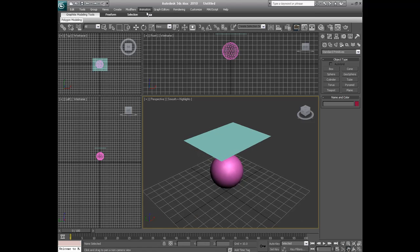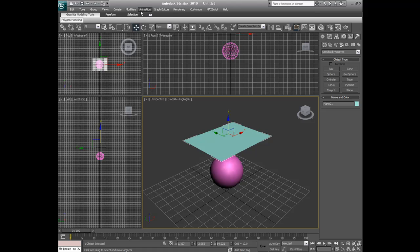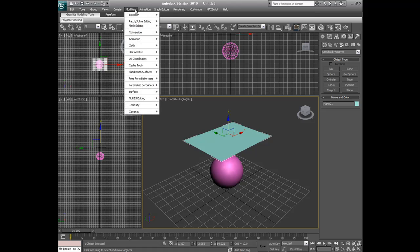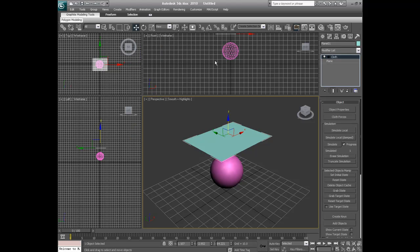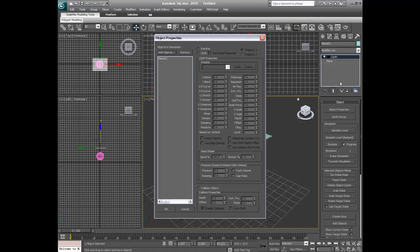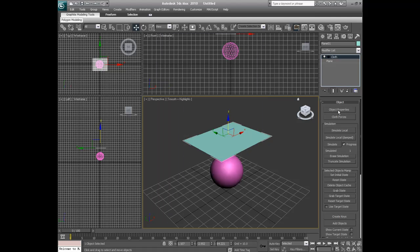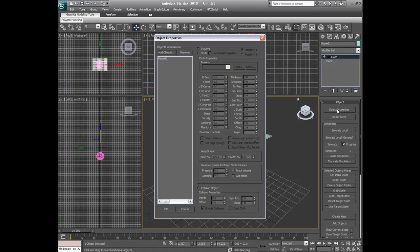Now we're going to select our cloth and simply go to modifiers, click cloth. Now that we have this, and just the way I just want to give a heads up, that you need to be having a 3ds Max 8 or higher. I'm using 10. Alright, so use, go under object and click object properties.